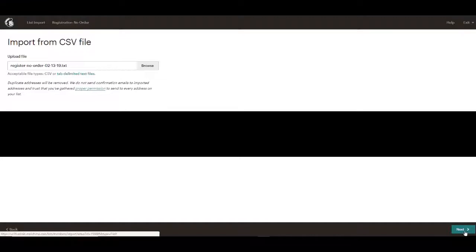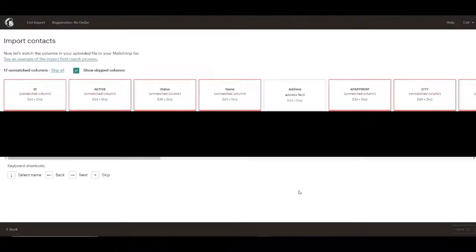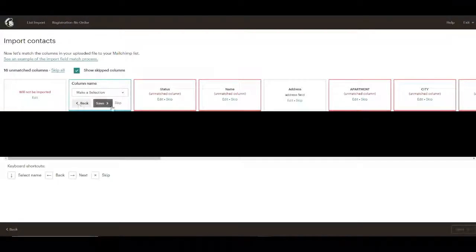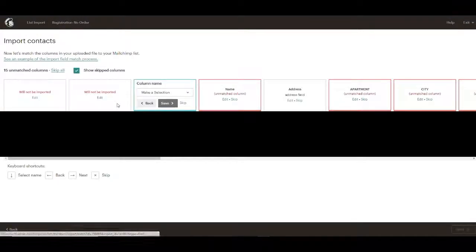So then we'll go next. We've got different columns here. We don't really need ID field. We don't need the active field status.